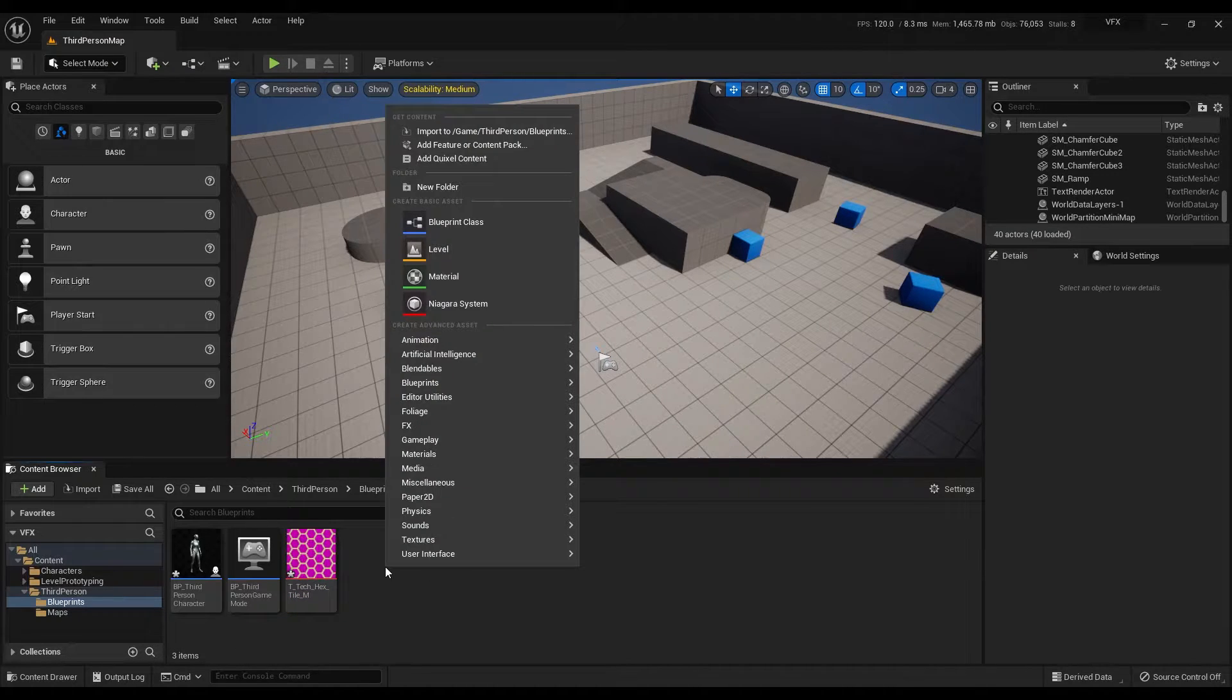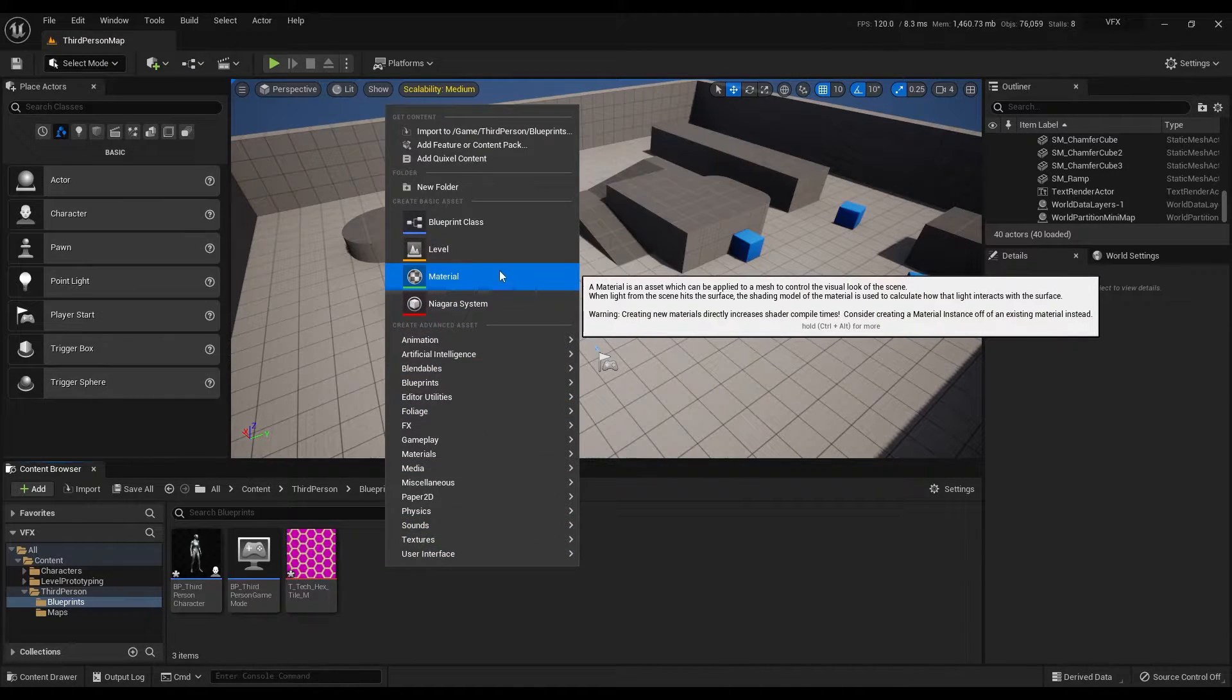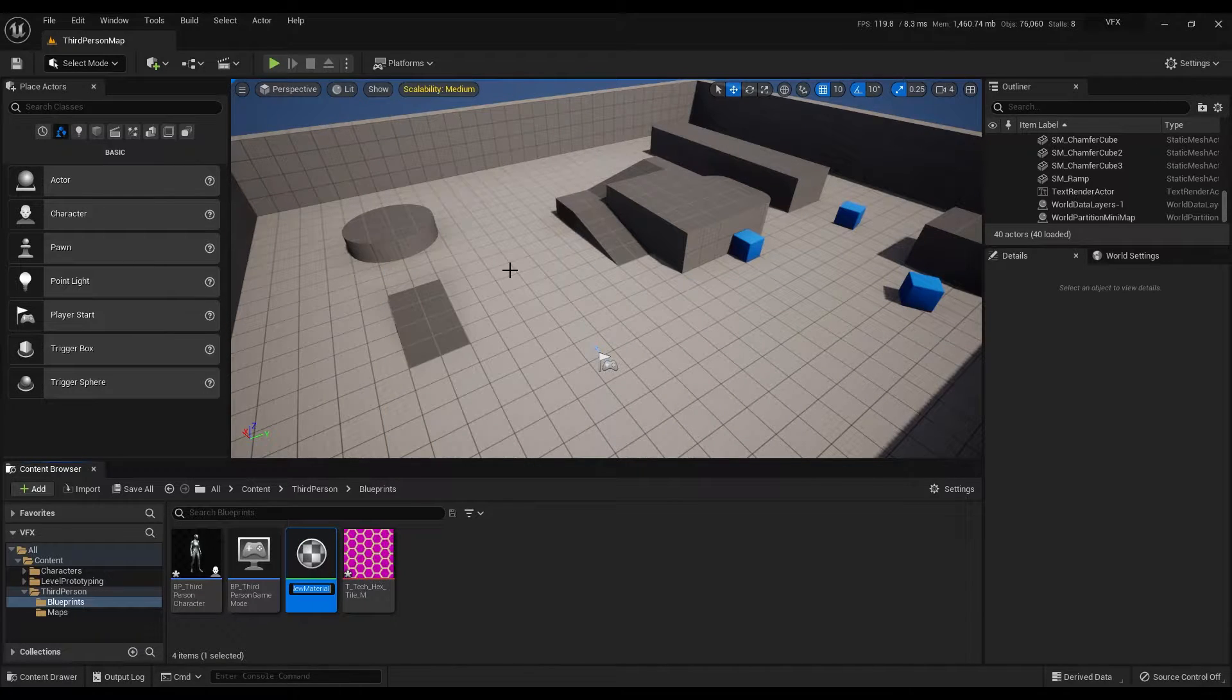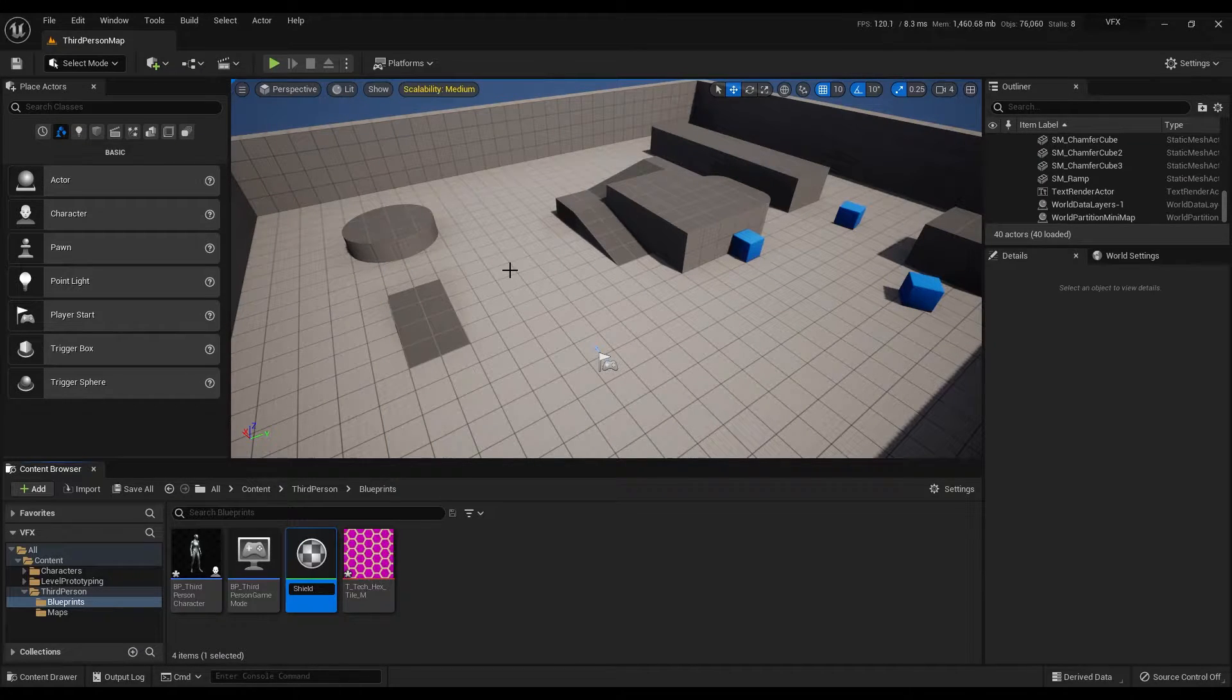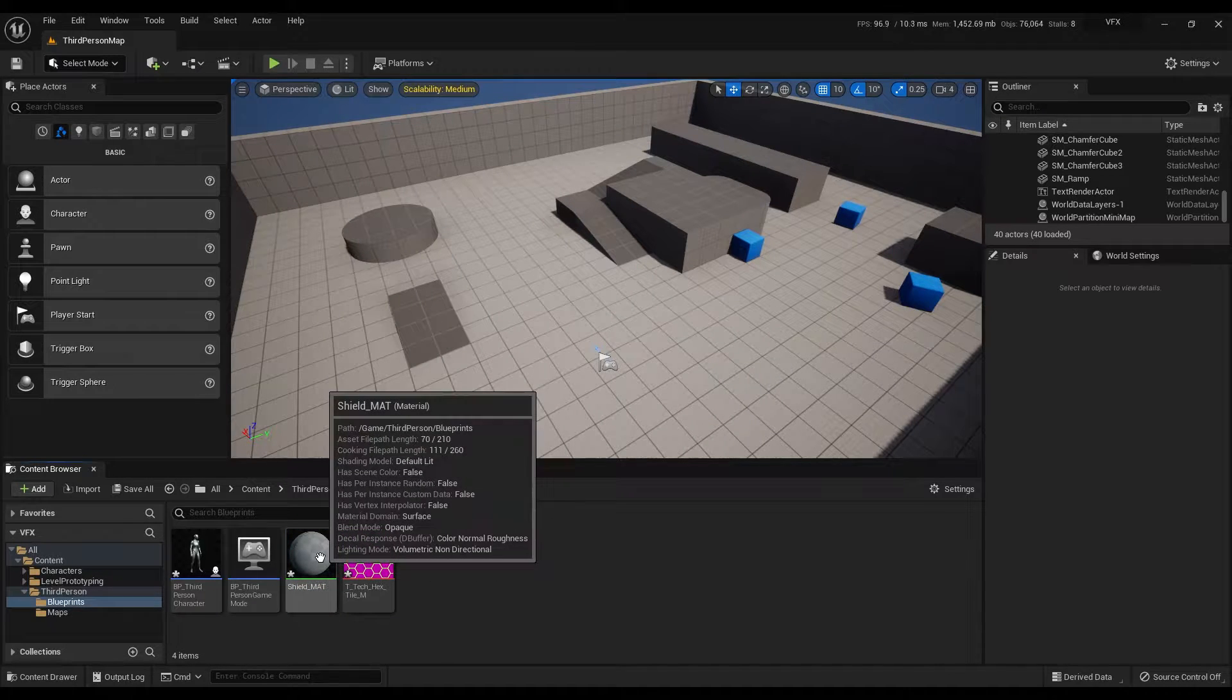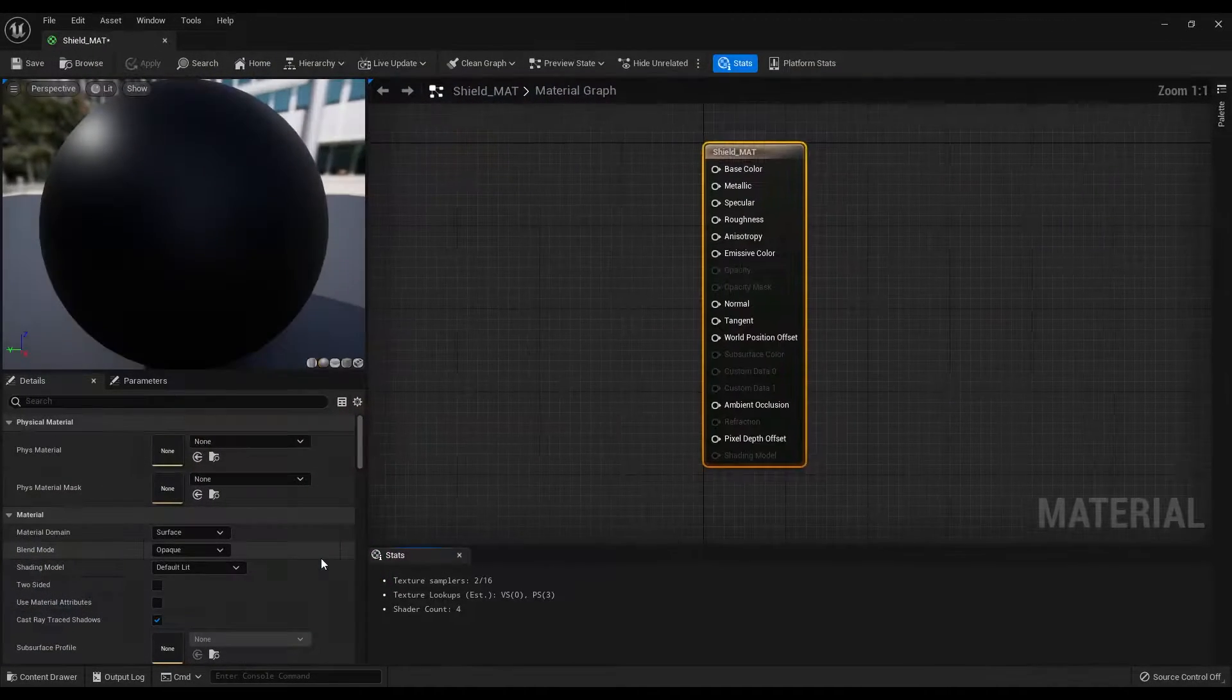Right click on this area and create a new material. We can rename this as shield material and if you double click on this, it will open the material graph.